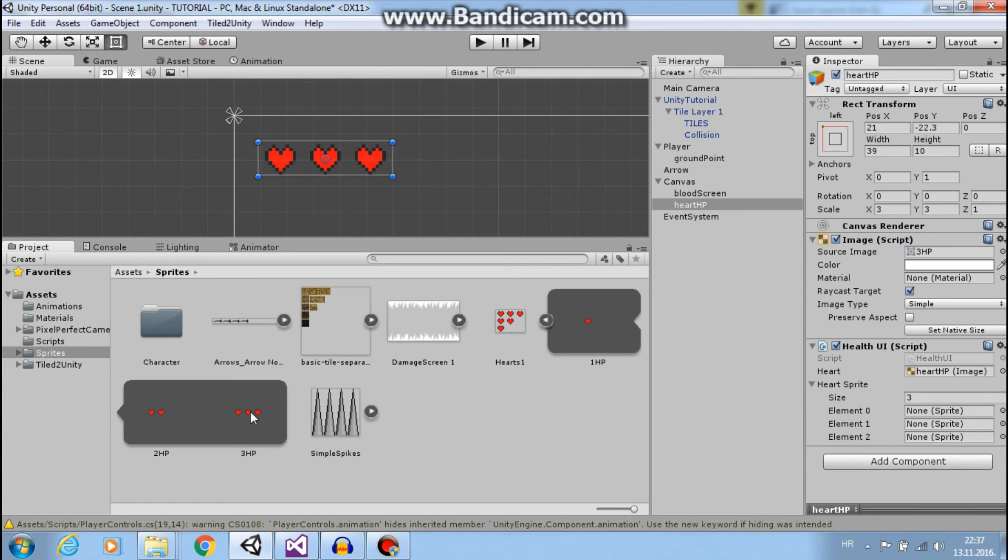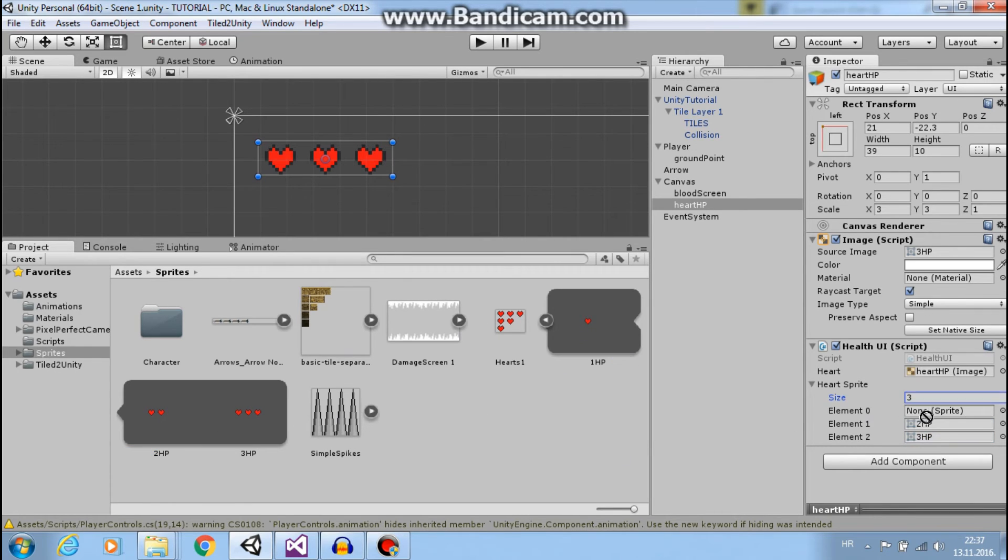So use that image and these will be our sprites. So we need three sprites and these three sprites are these. So when we are at full HP we use this two HP and one HP.